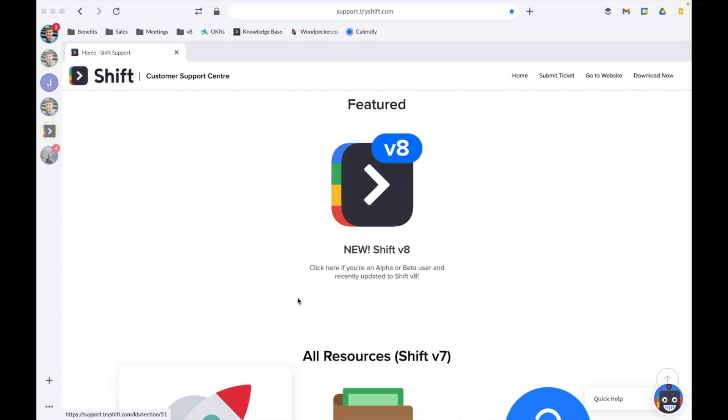As a paid user of Shift, you can add as many applications as you'd like and stay signed in to all of them within one place at the same time. You can even add and sign into multiple instances of the same application at once, like if you had three different Slack accounts or three different Facebook Messenger accounts.